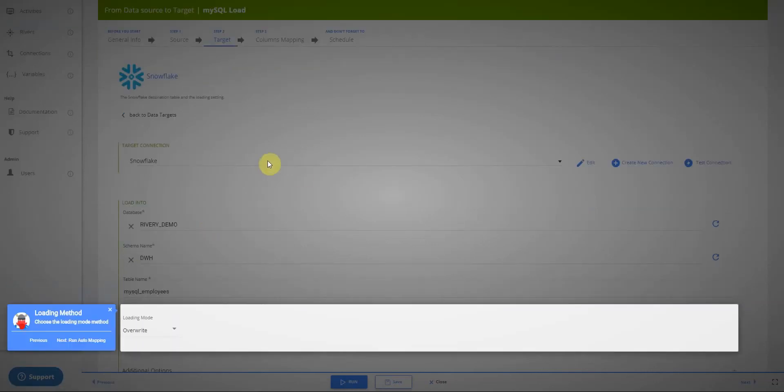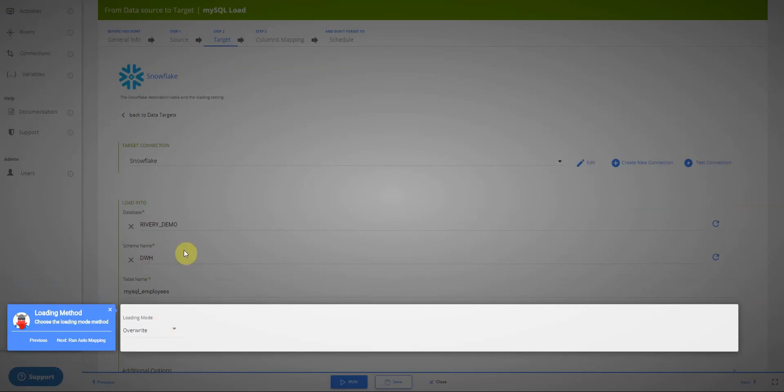Now we define our loading mode. The options here are overwrite, append only, or an upsert merge. In this case, I will overwrite to create a new table.